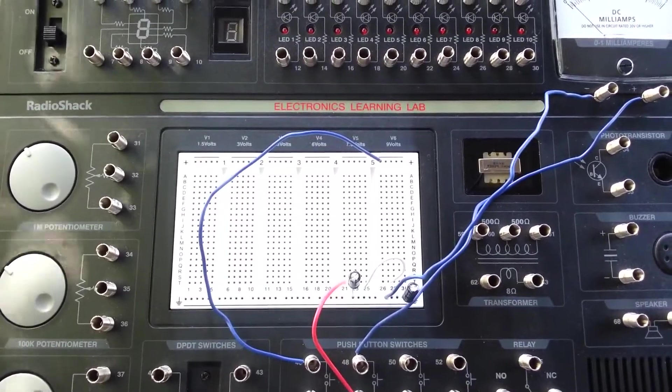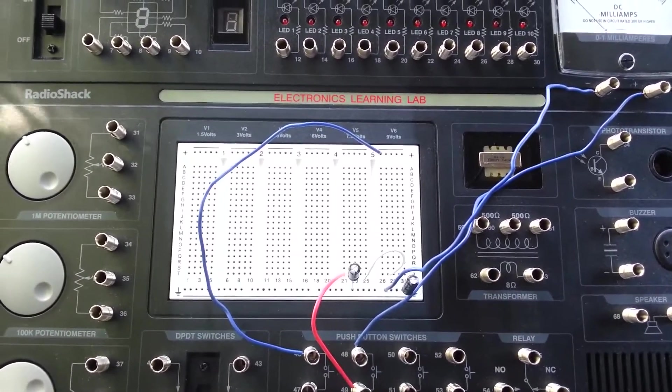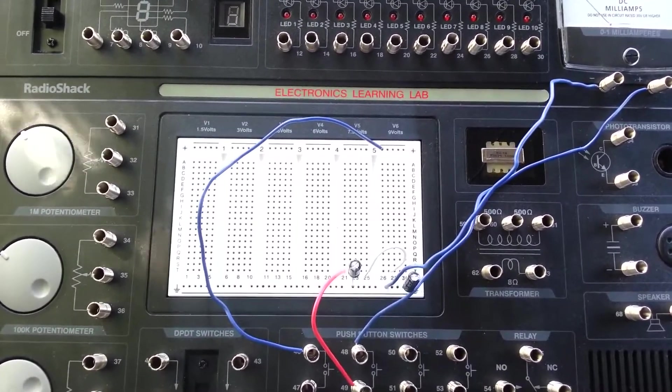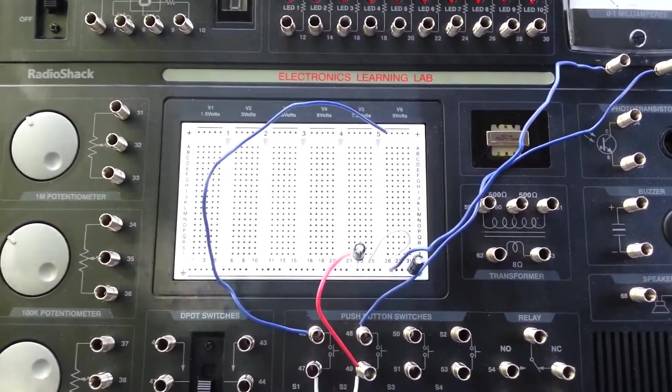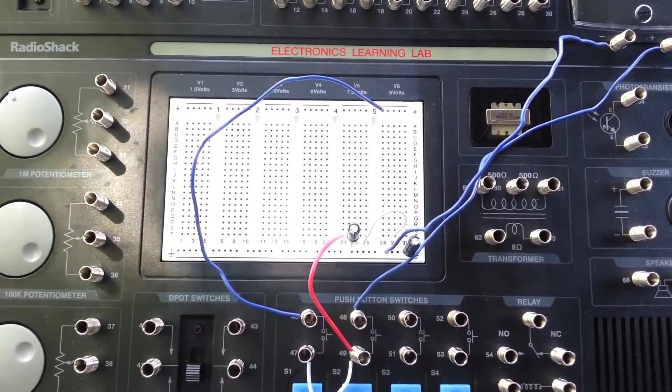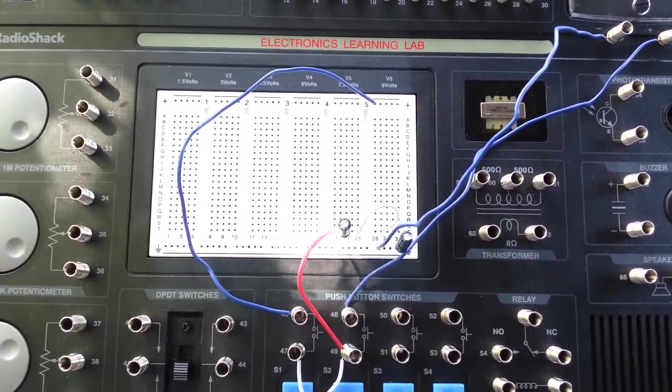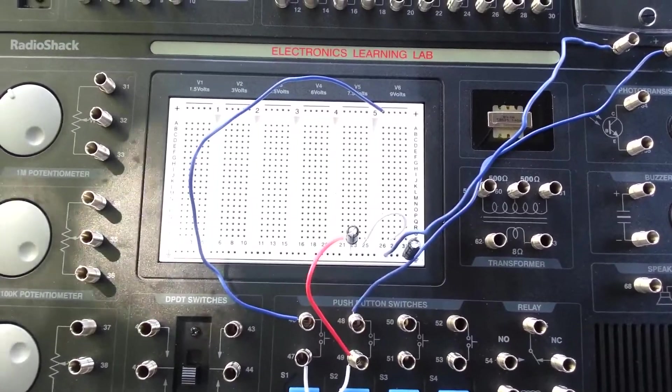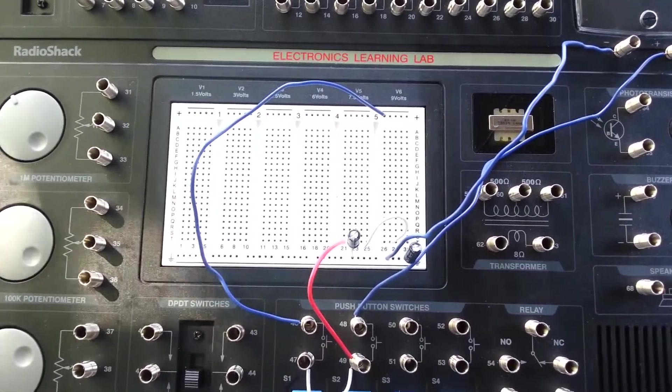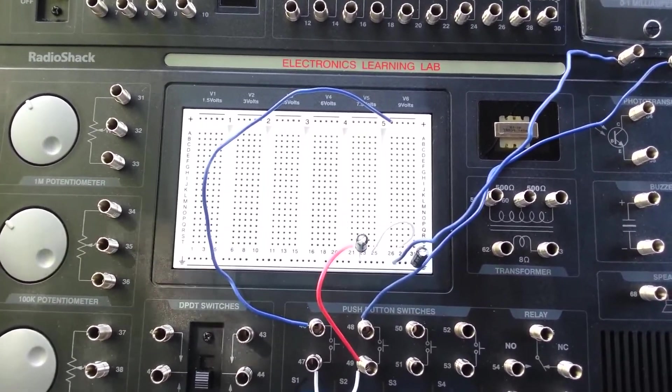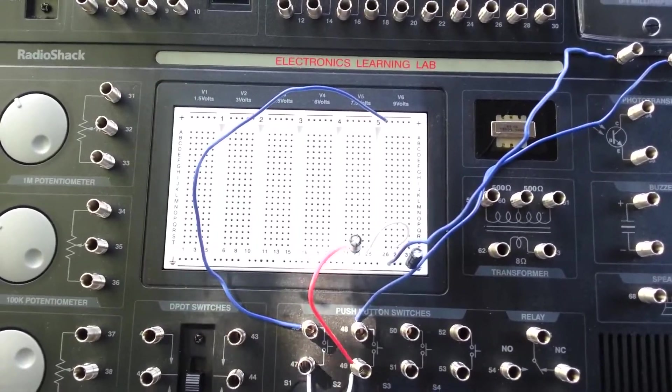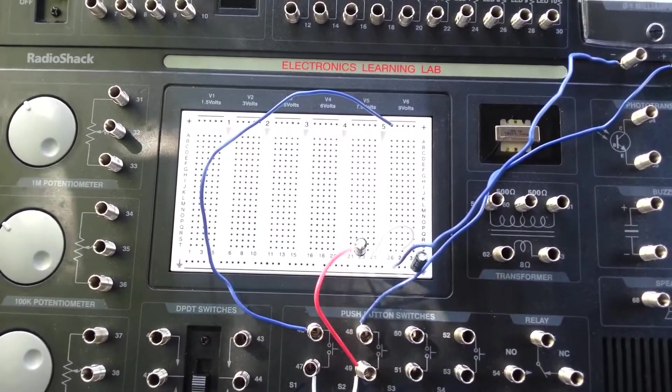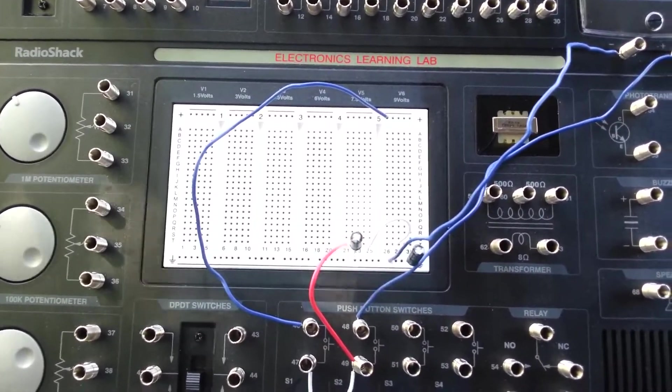Hey everybody, Justin here with the next video in the Radio Shack Electronics Learning Lab. Just looking at this circuit, it shows how capacitors in parallel increase the capacitance.